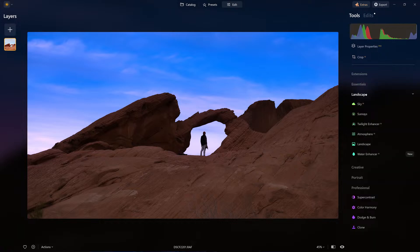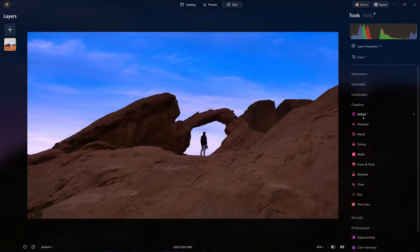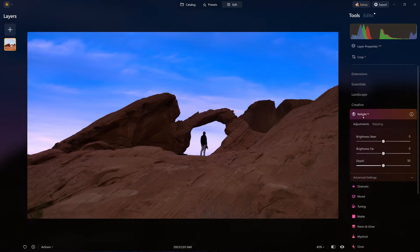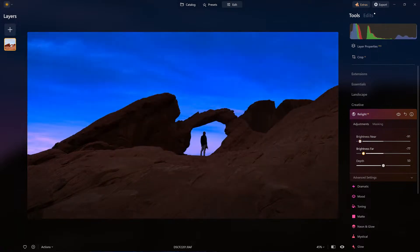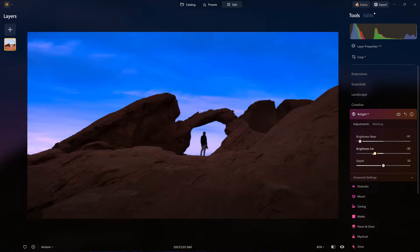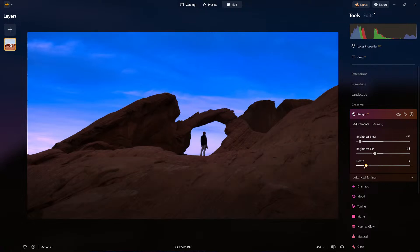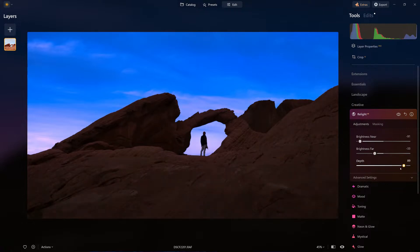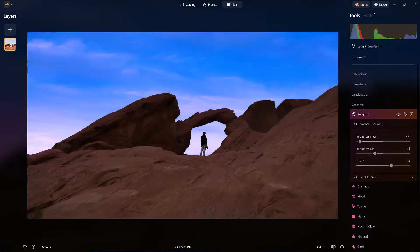Now I'm going to come in, and this relight tool is going to play a role. What's closest to me, I want to get a little bit darker. And what's further away from me, I do want to get that a little bit darker. And I can adjust the depth. There we have it.